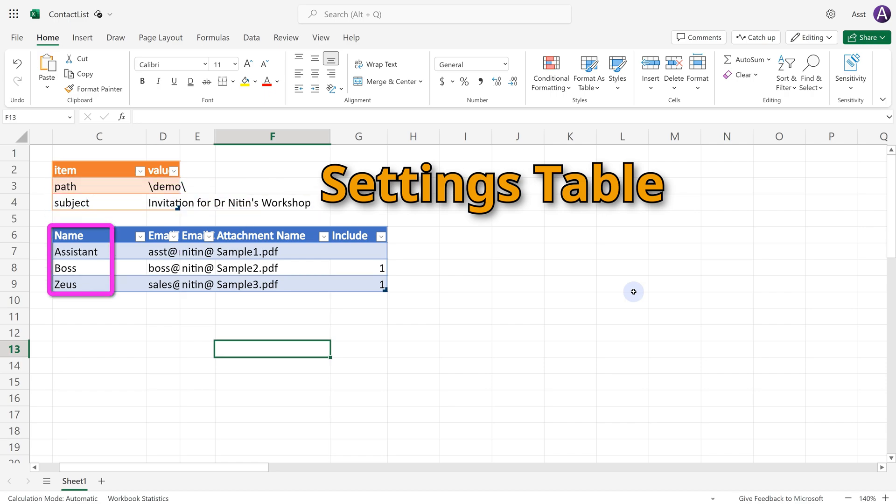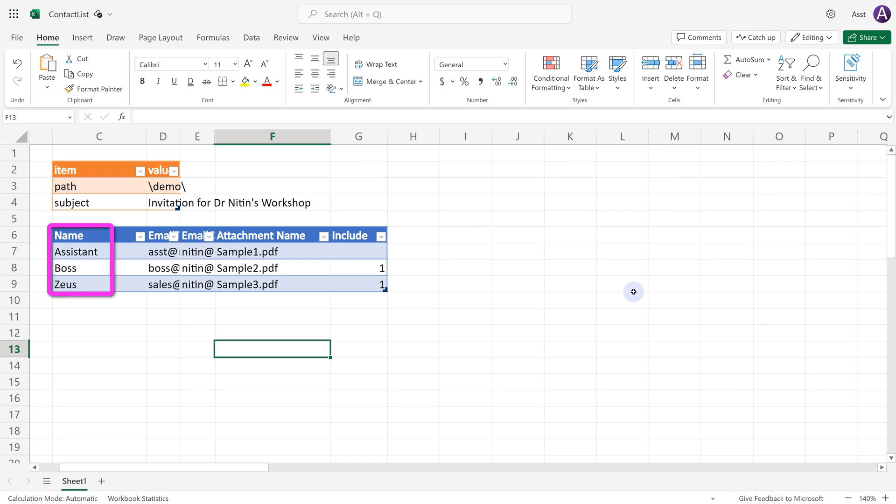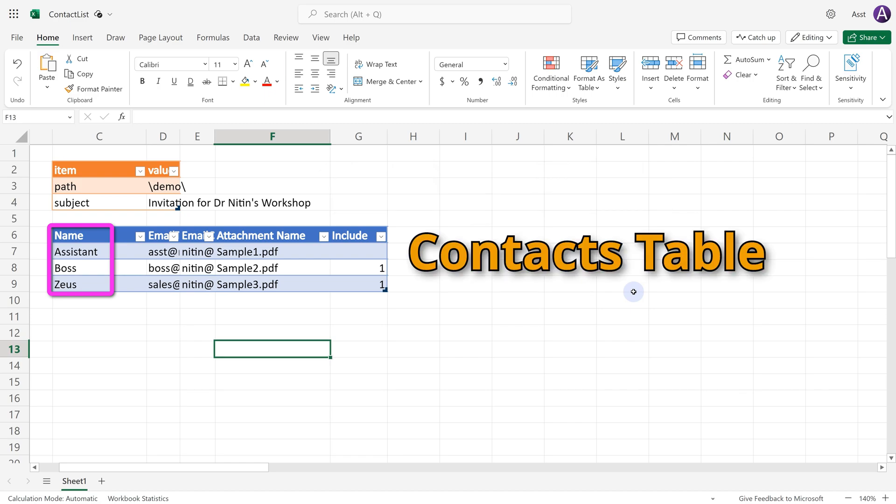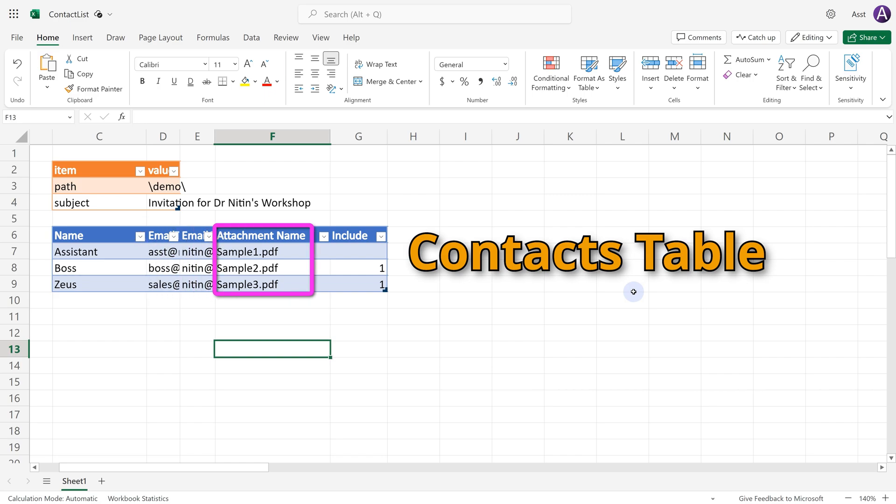The second table is called contacts and this contains names, email IDs of people, the file, CC and the name of file attachments. The last column is important. Only if this column has the number one in it, then it will send the mail. Otherwise it will not send the mail.